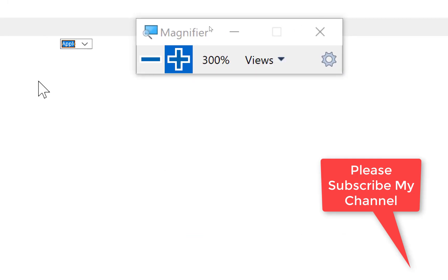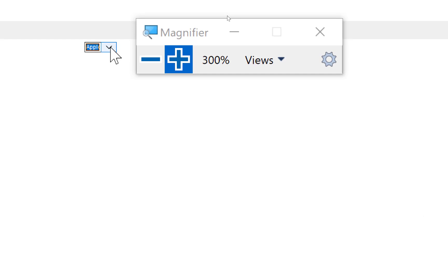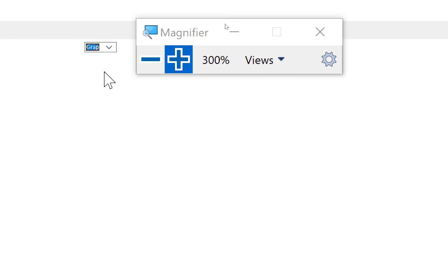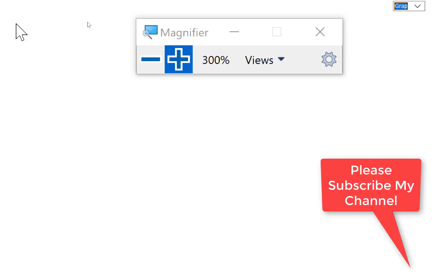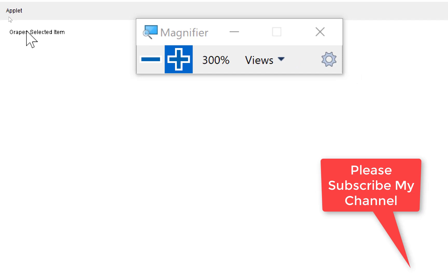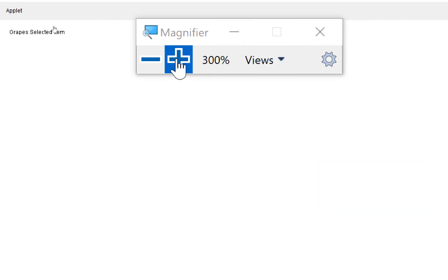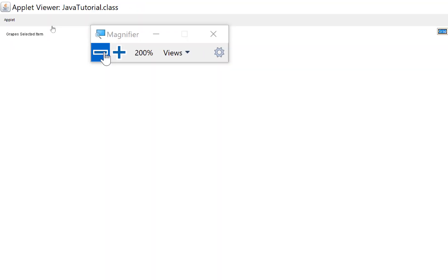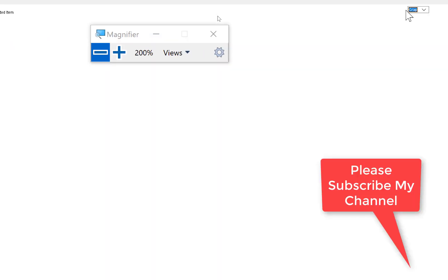When enlarging the window, Apple is selected and you can see it. When we select Mango and Grapes, the selected item displays on the left side — you can check Grape selected item is shown.